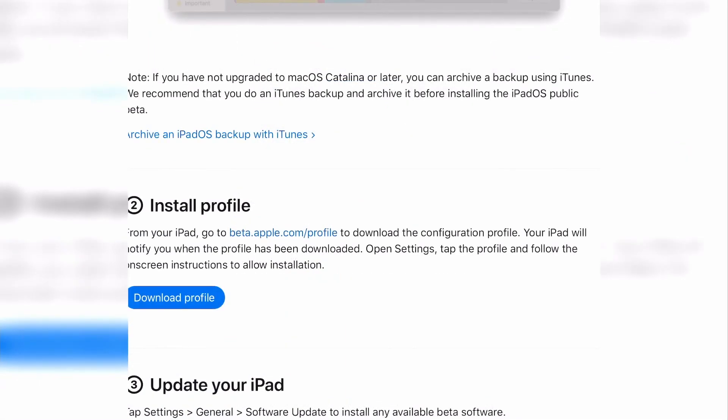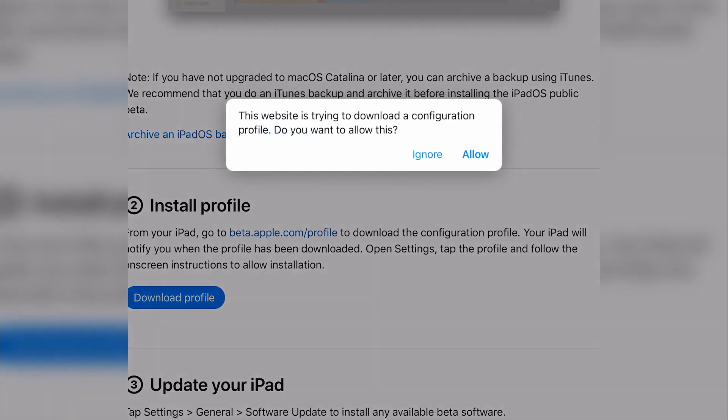Once you have a backup, scroll down to section 2, install profile. This profile is required for you to see the iOS 15 update under software updates. Select the download profile link. A pop-up will display asking if you want to allow the download. Click allow.